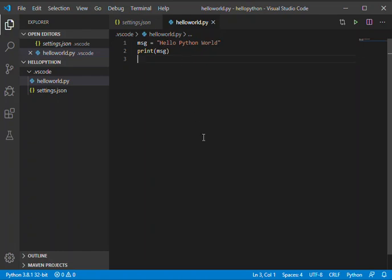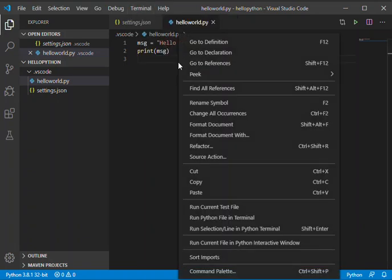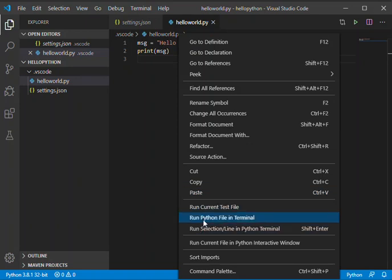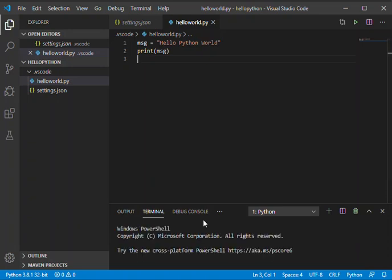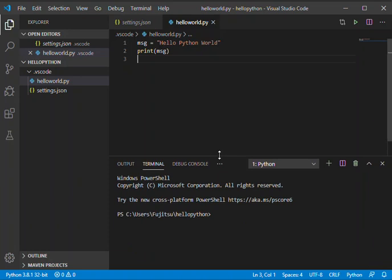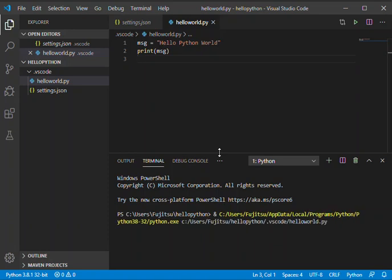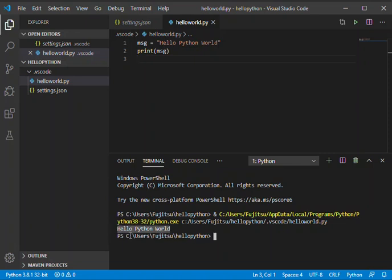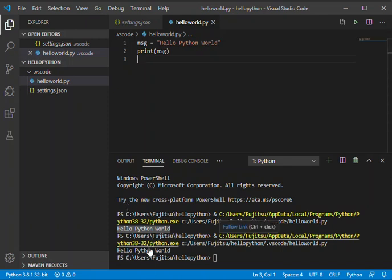When we try to run this file, there are many ways we can run it. We can right-click on this workspace, and as you can see, 'Run Python File in Terminal'. We're just going to run it. As you can see, we have our message printed out here: 'Hello Python World'. It's very simple. We can also run it by clicking on this play button. It's pretty much the same.